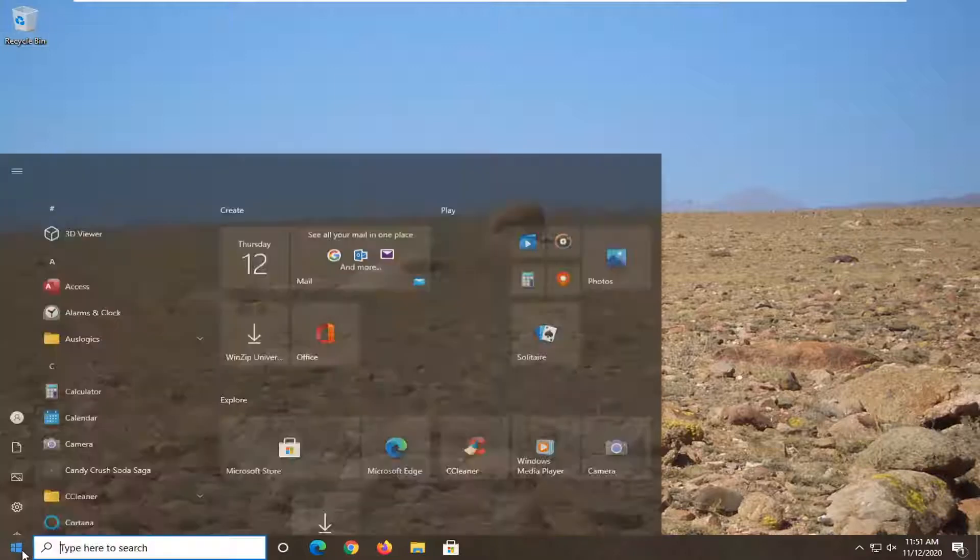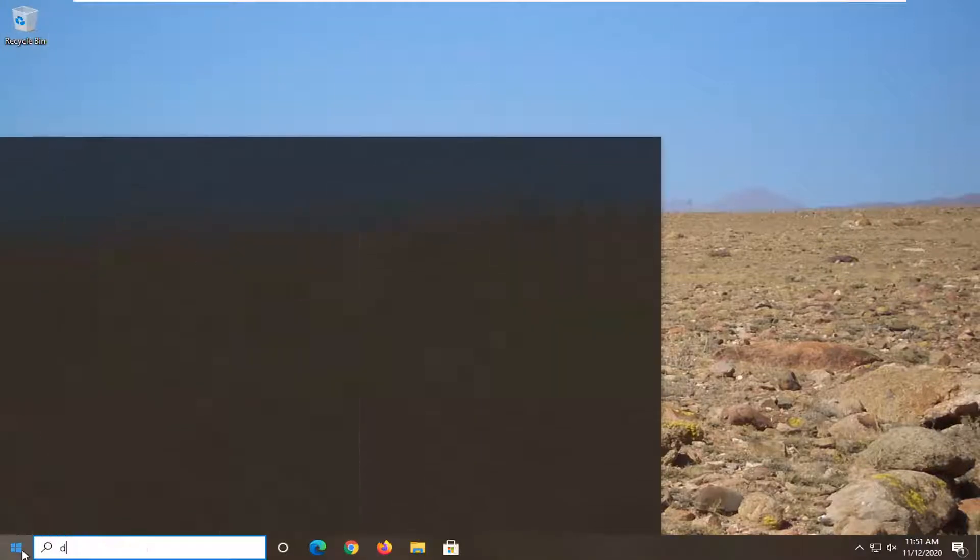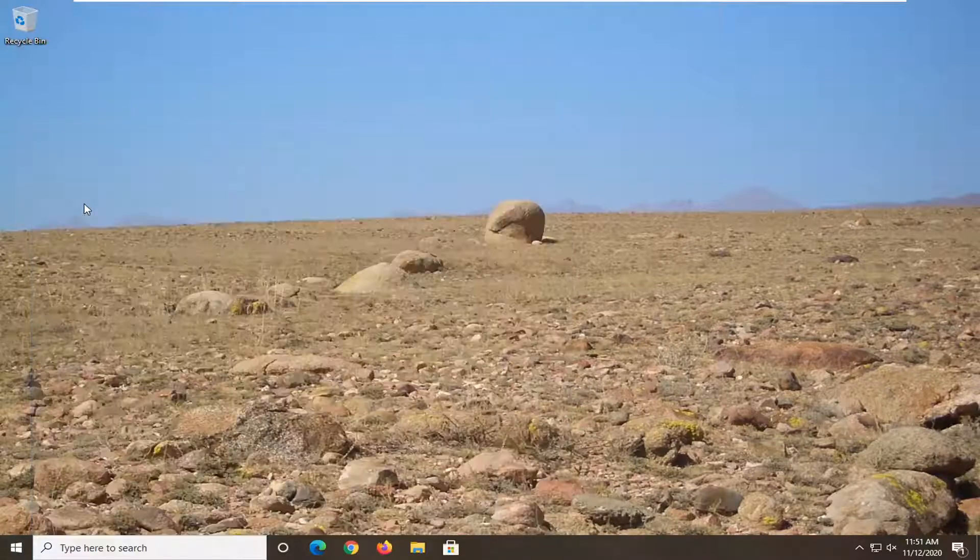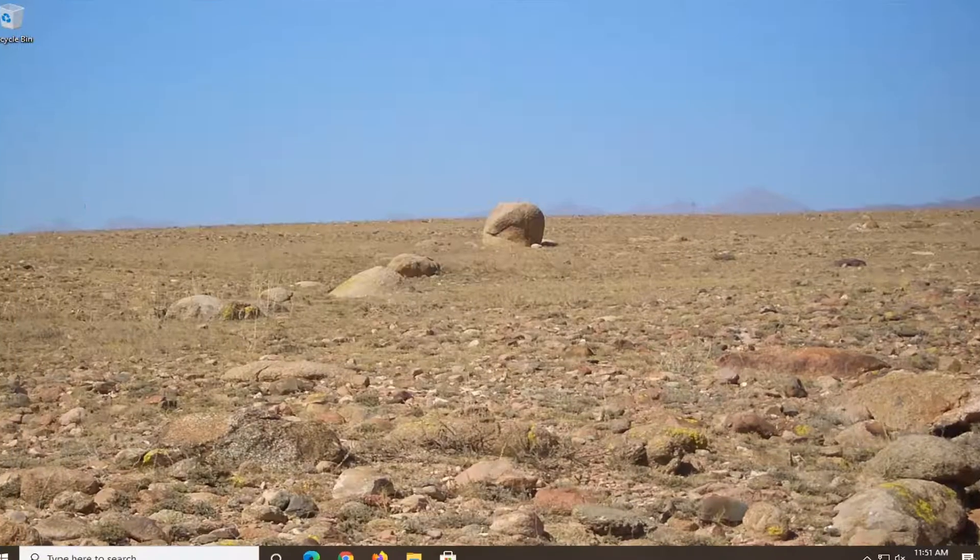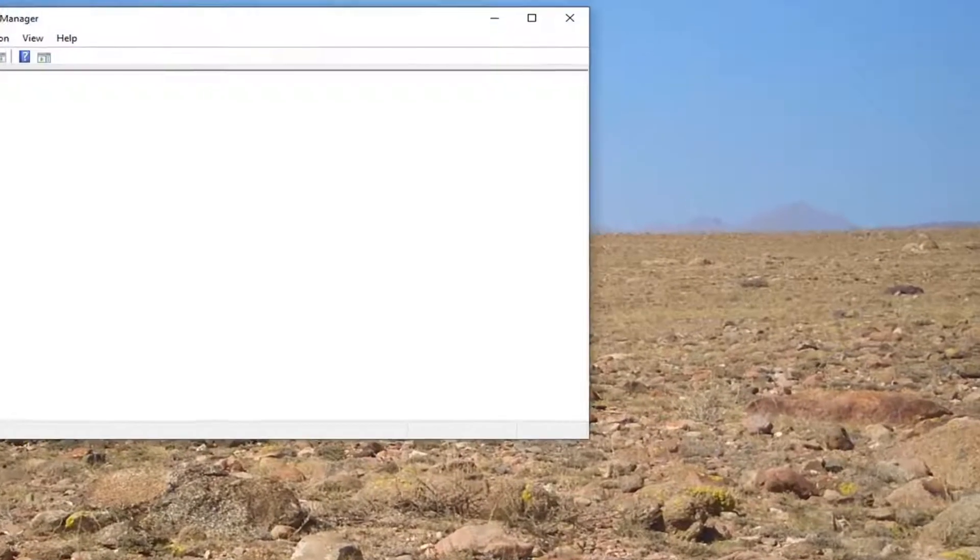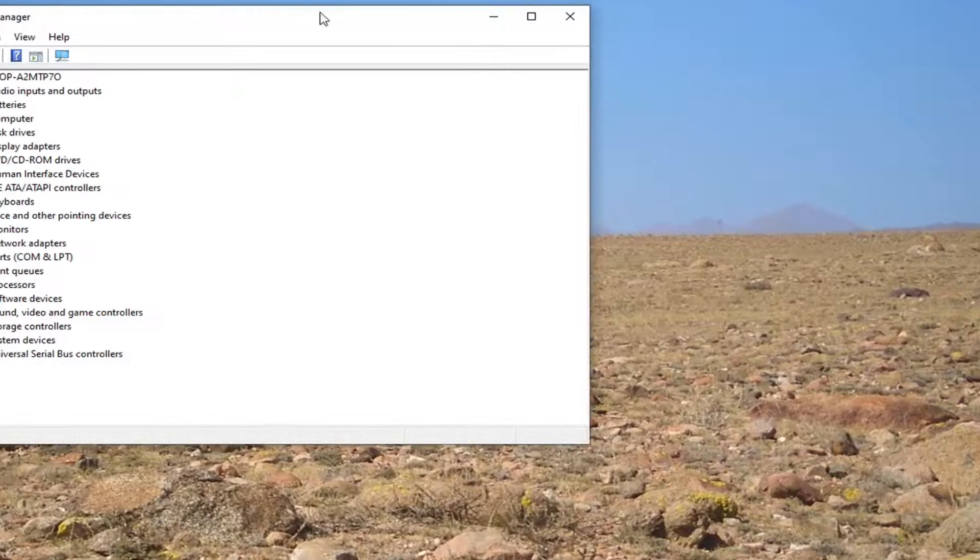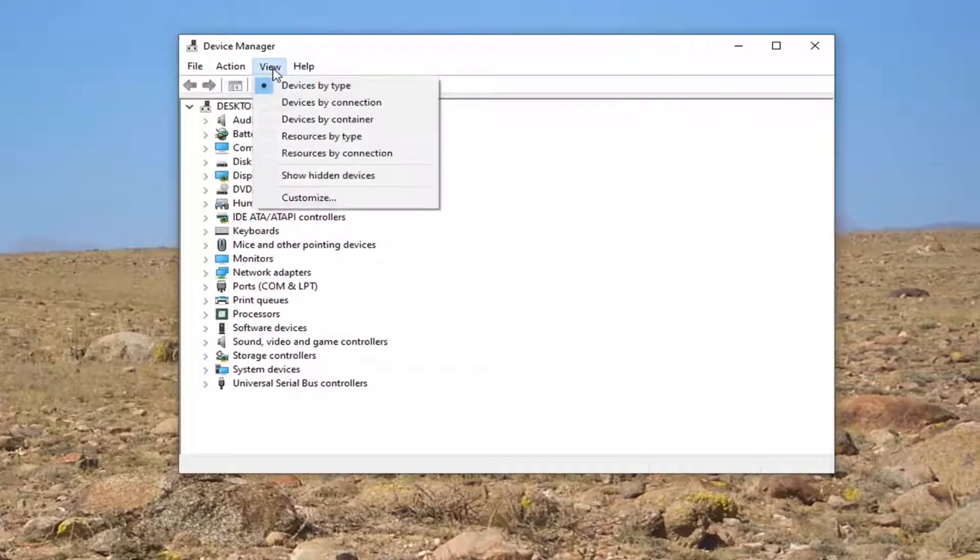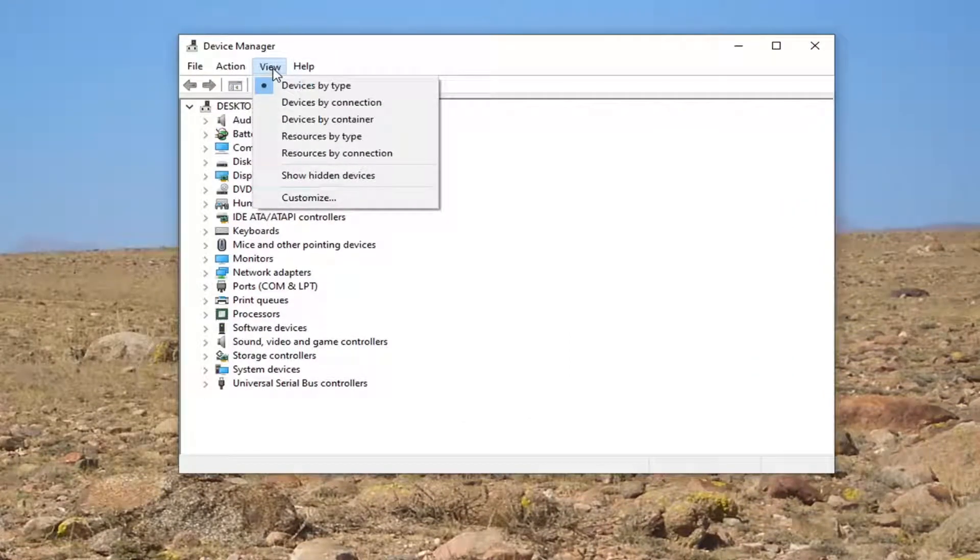So first thing I am going to do is actually open up the start menu and search for device manager. We're going to go ahead and open that up. I'm going to select the view tab, and then I'm going to check mark where it says show hidden devices.